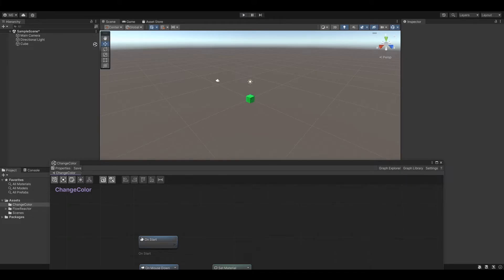Well, we could use a simple boolean check. But for the sake of this tutorial I am going to introduce you to subgraphs.